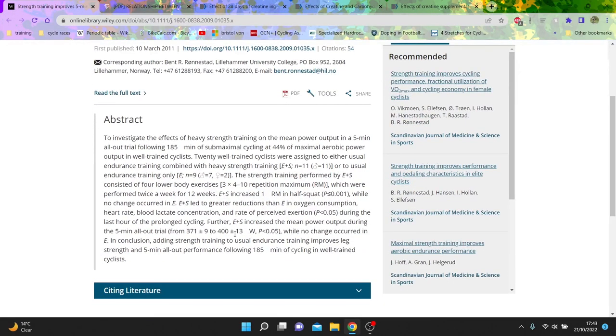And this is like trying to simulate a breakaway, and you can see that the increase in power of the 5 minute TT went from 380 watts to 400 watts, so that's pretty strong.